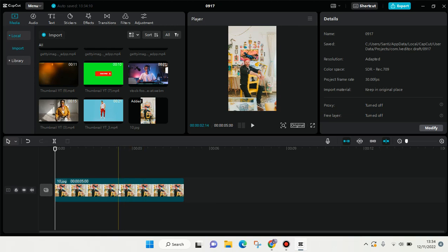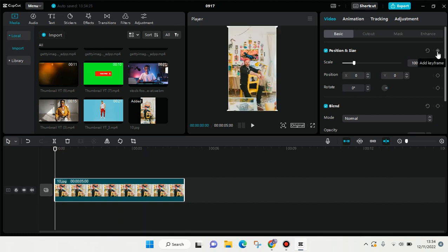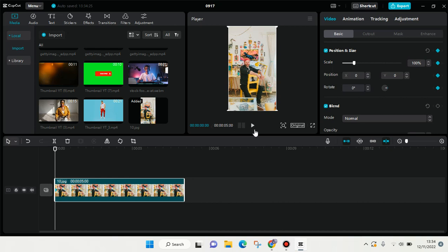So first, you just need to click on the photo, and then after that on position and size. Add a keyframe at the beginning of the photo, and then you can just move forward.